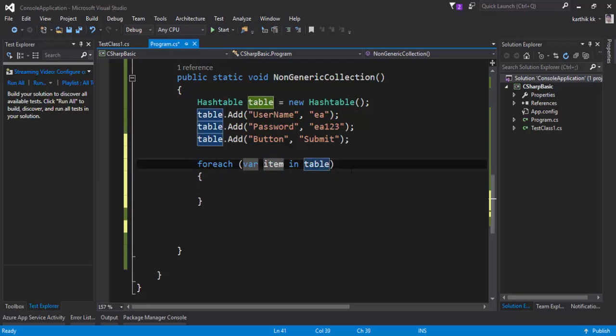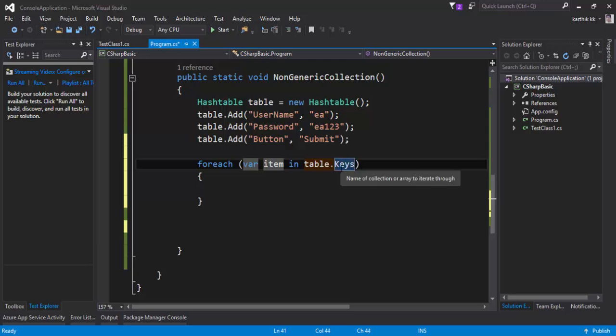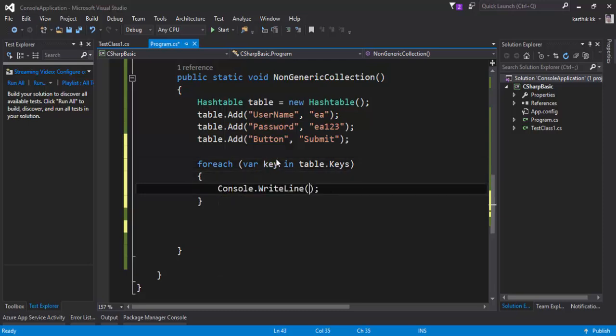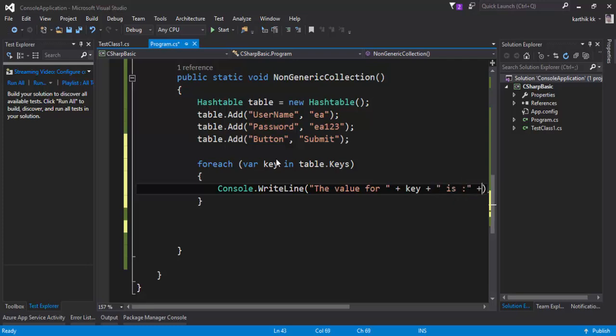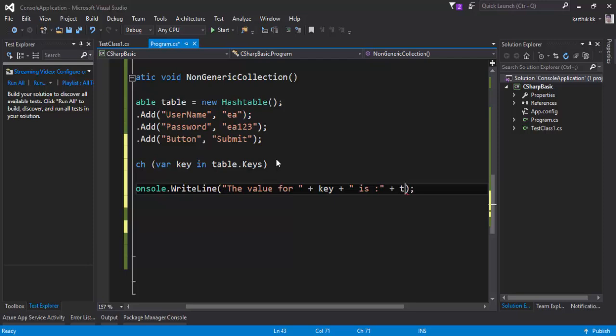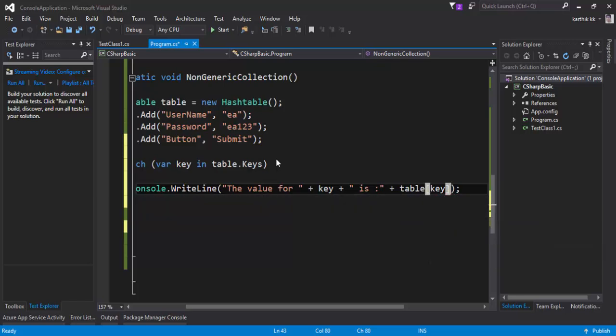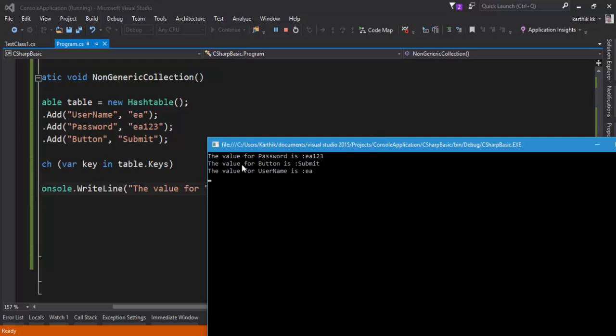This will actually hold all the key value to be iterated for my hash table. So I'm going to call this as key, and then Console.WriteLine. I can just say 'the value for key is' and then here I can just pass table and I can pass the key here, right, as we accessed in our single line. Now I'm just going to save this and if I try to execute this code, you can see that the value for password is 'aa123', the value for button is submit, and the value for username is 'aa'.